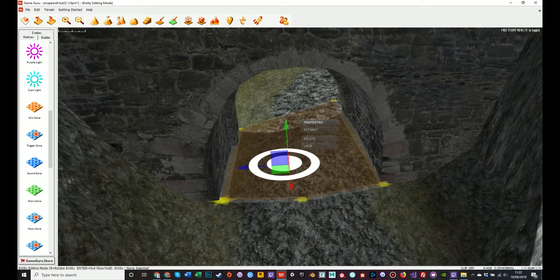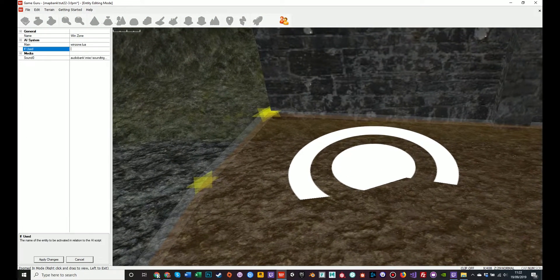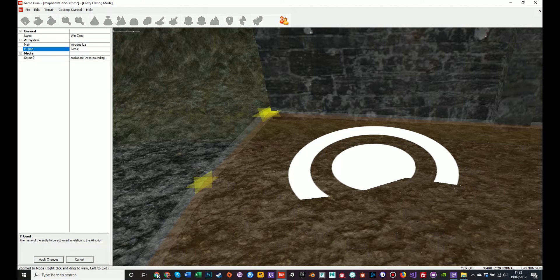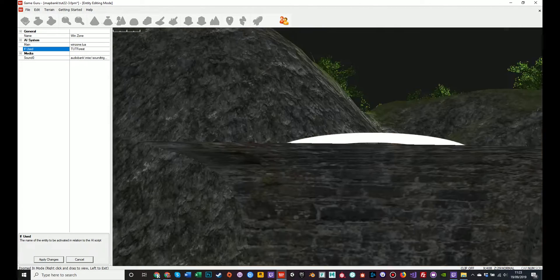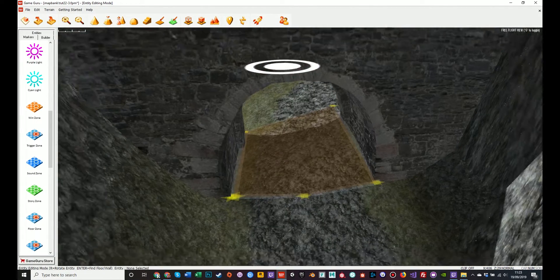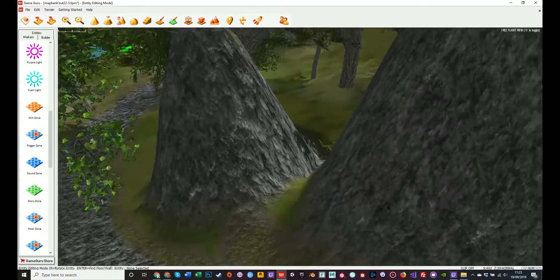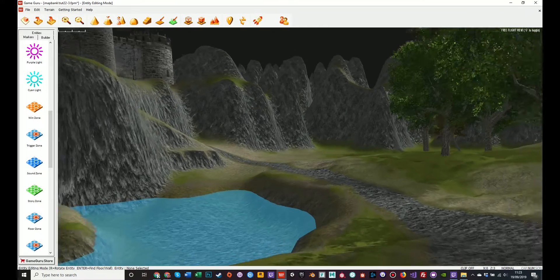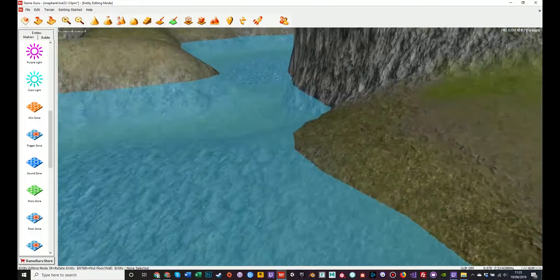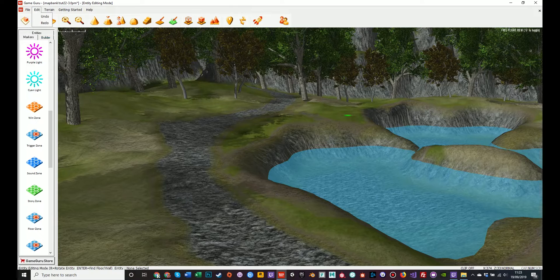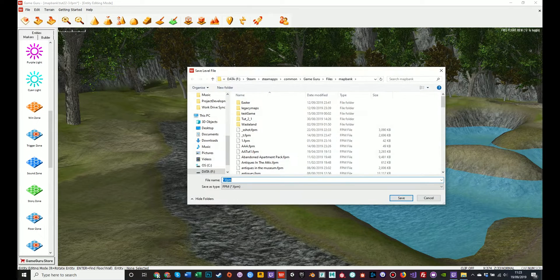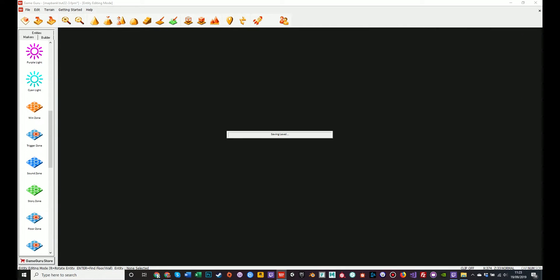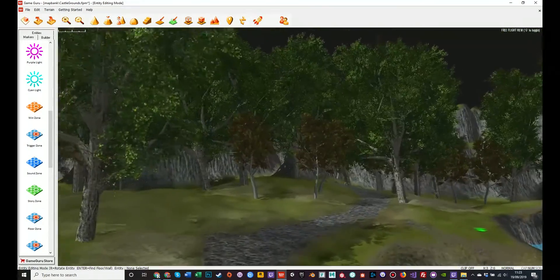So now no matter what the player does, he will be compelled to walk through this grating and proceed to the next level. So if I select it, hit properties, if use, go to forest. I'll call it tut forest. Apply changes. That's that done. I'm also going to rename this level I'm currently on because currently it's called tut22-3 which is not very informative. So I should call it save as castle grounds.